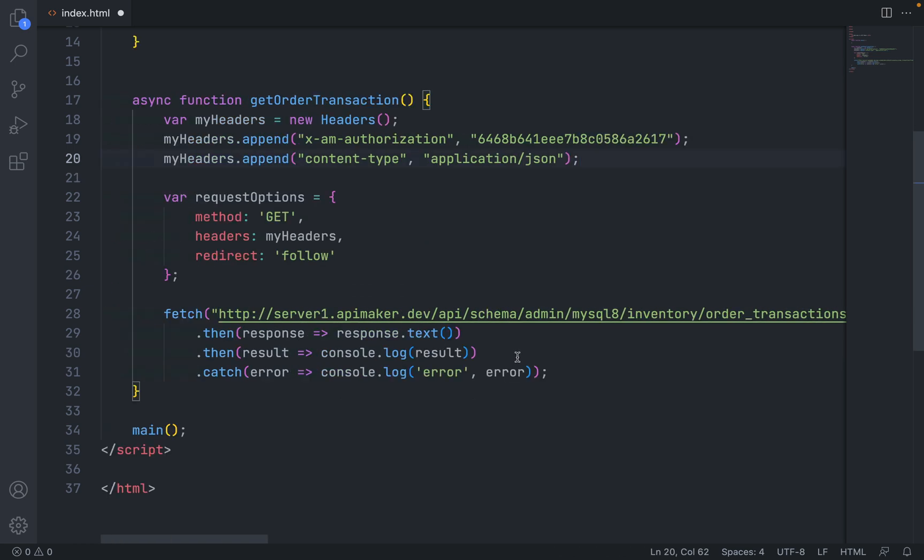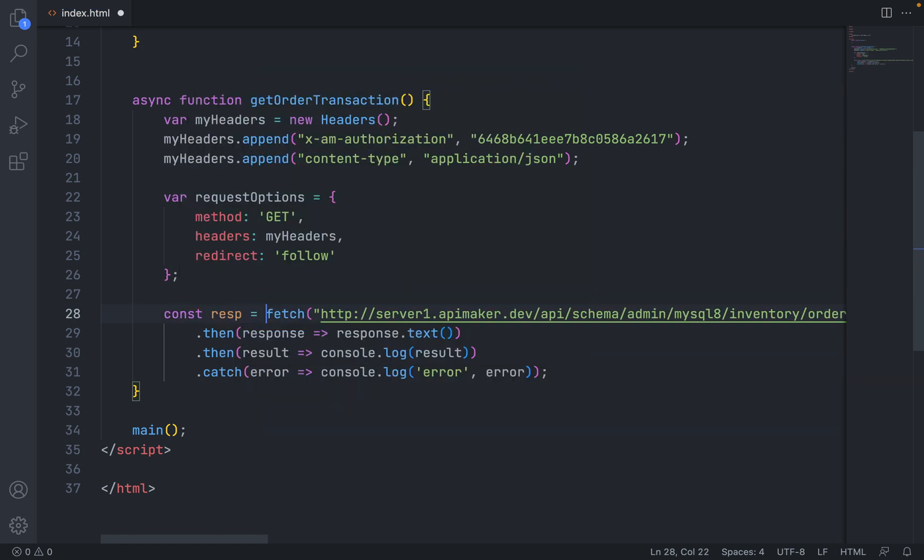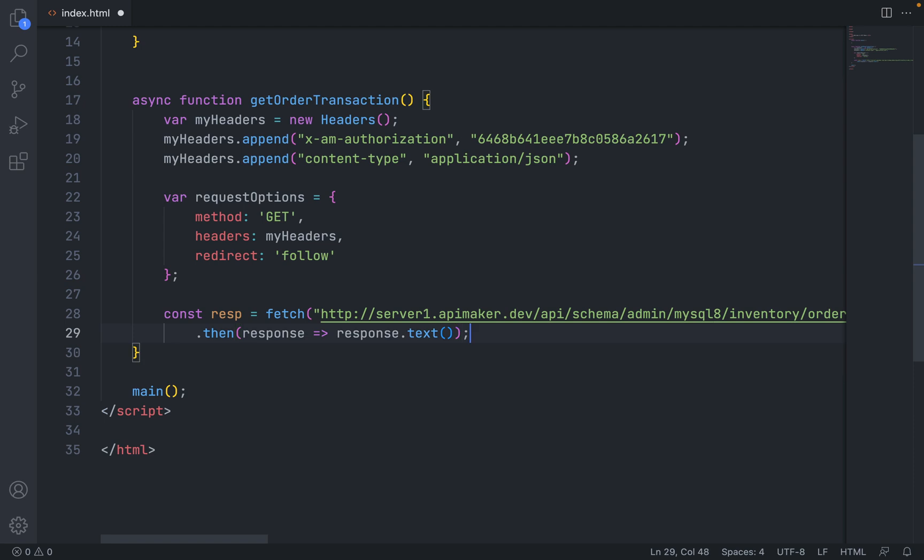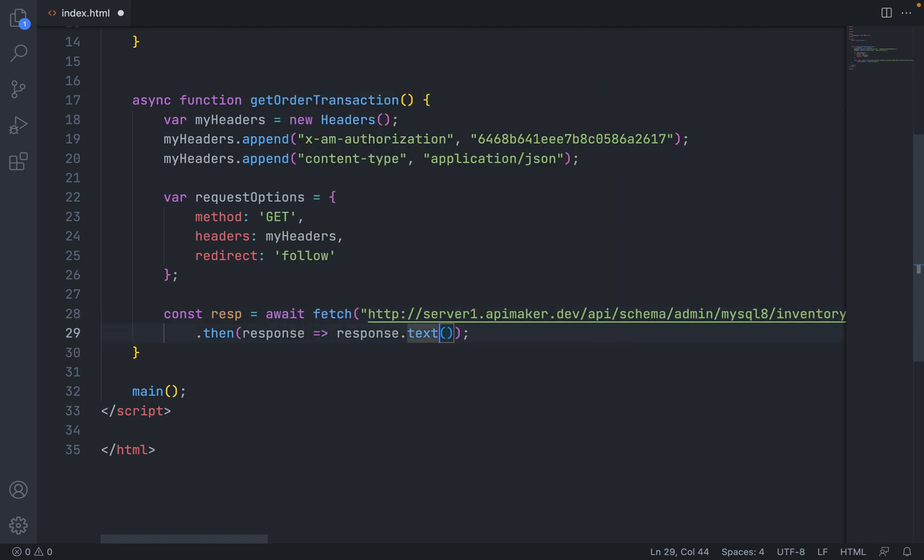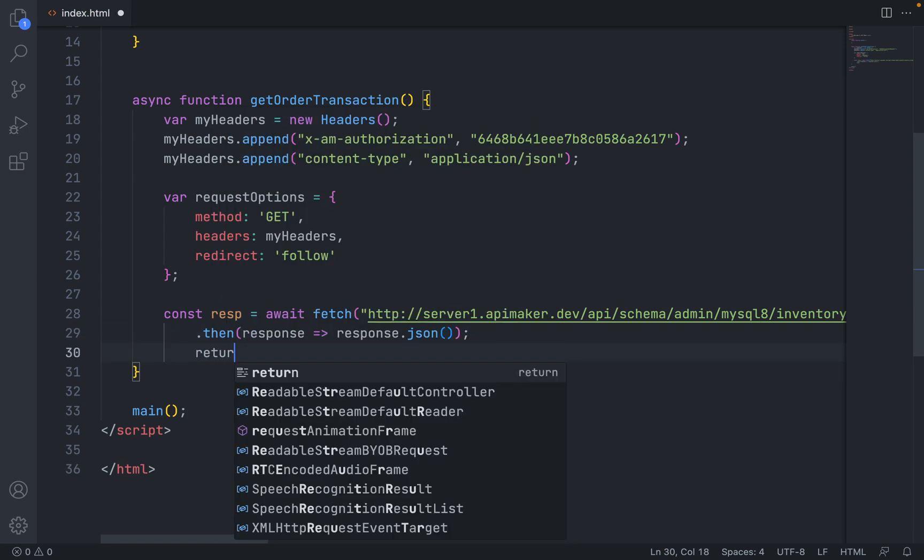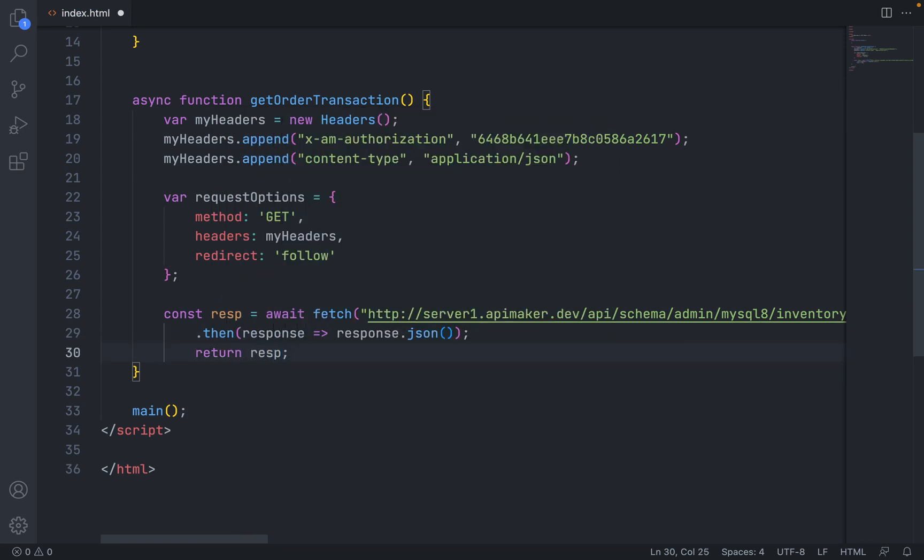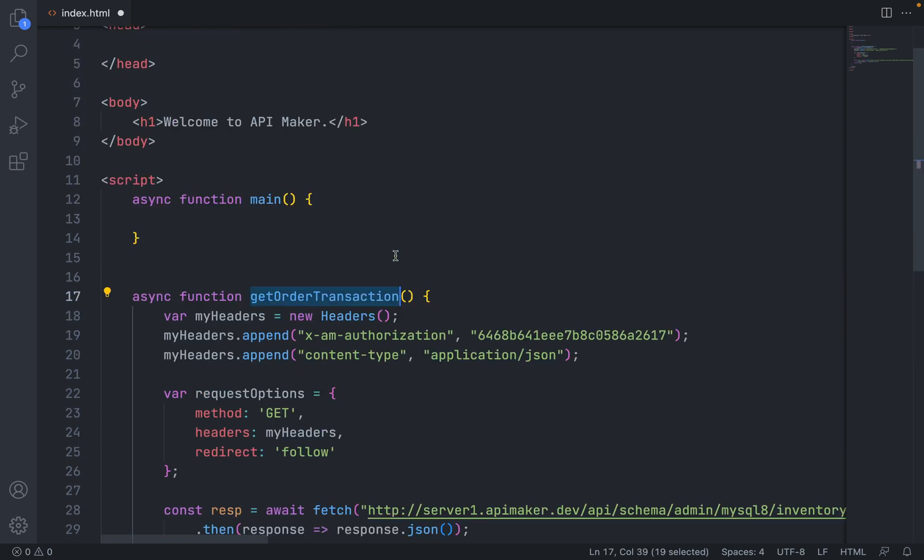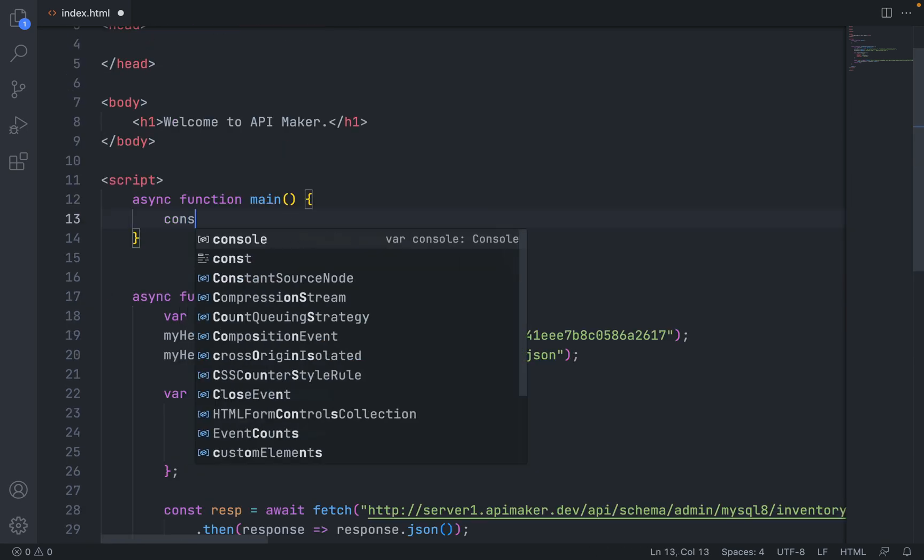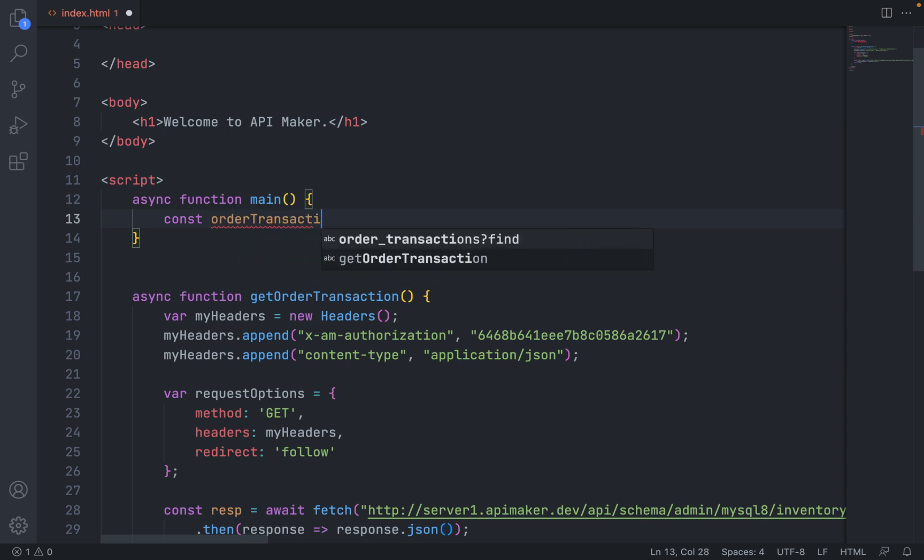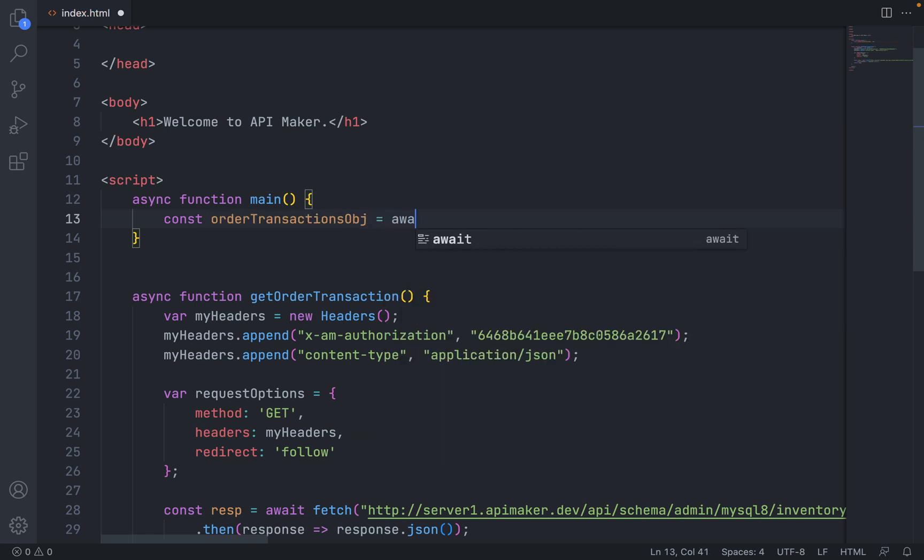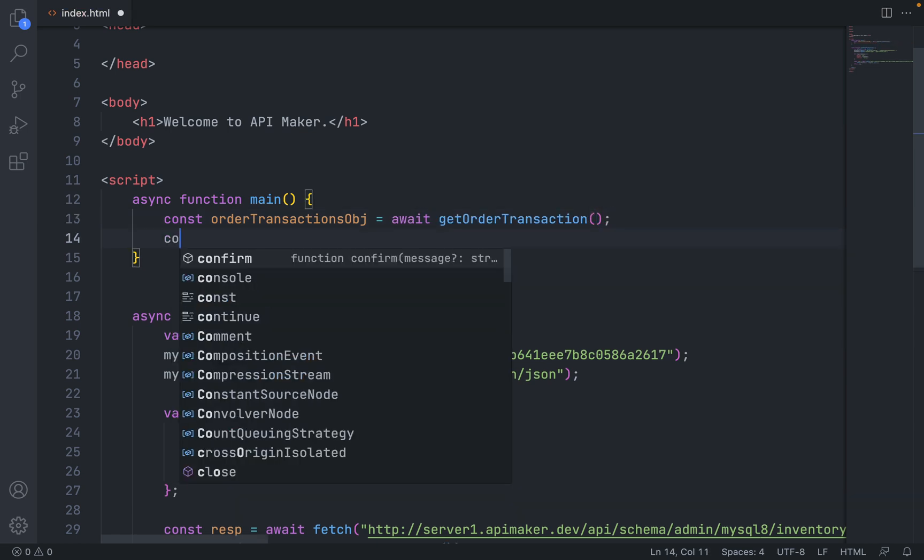All other things are ready. Let's create one variable const response and hold that response. Make an await there, and our response we want JSON. Return that response. Call this function getOrderTransactions and just print that.